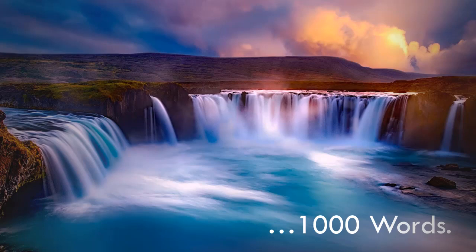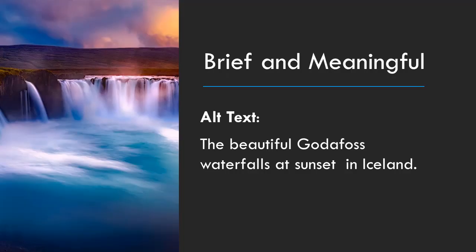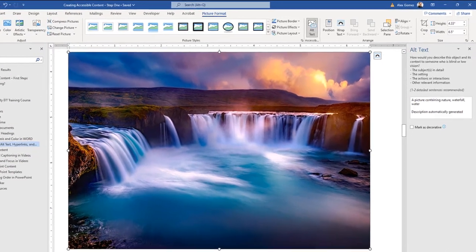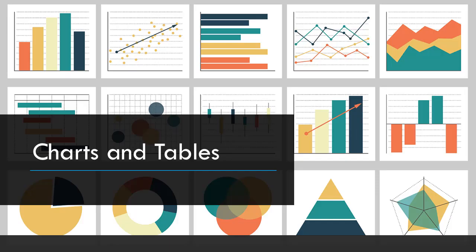A picture is worth about a thousand words and one good descriptive sentence. Visual content in documents needs a description. Embedded images require the addition of alternate text. Alt text should be brief, concise, accurate, and meaningful. By brief, I mean Twitter-tweet short, with no more than 150 characters or so. Make your words count and never start with "picture of a" or "image of a." To add alt text, double-click the image and select alt text from the format tab.